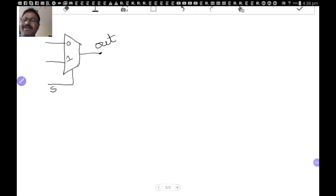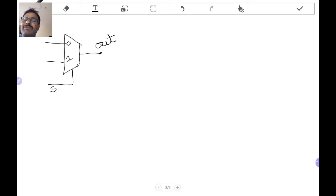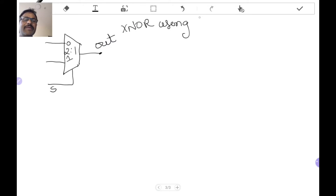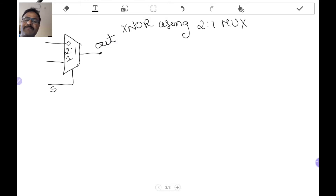Hello students, today we will learn how to implement a given logic function using a particular multiplexer. What you see here on the screen is a 2-to-1 multiplexer. Let us implement an XNOR gate using a 2-to-1 MUX. As I have told in class, one needs to know about its truth table or boolean function to implement this. One way of implementing this is through its boolean function.